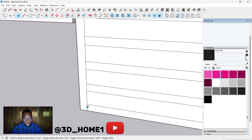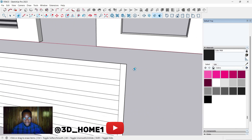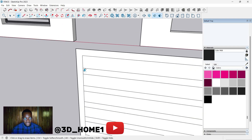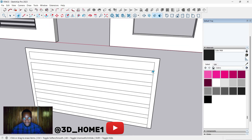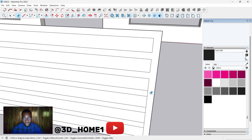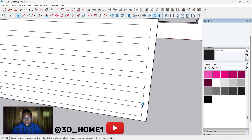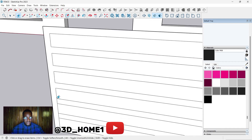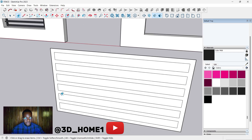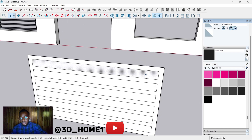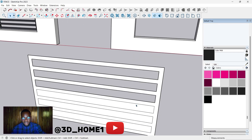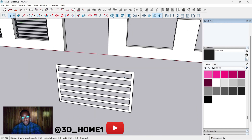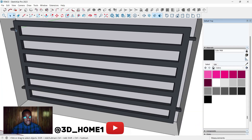If you have any questions, please ask in the comment section. Let's remove these particular lines — we don't need them. Click inside the openings and delete each one. We want to model something very clean, so click and delete all the unwanted lines.